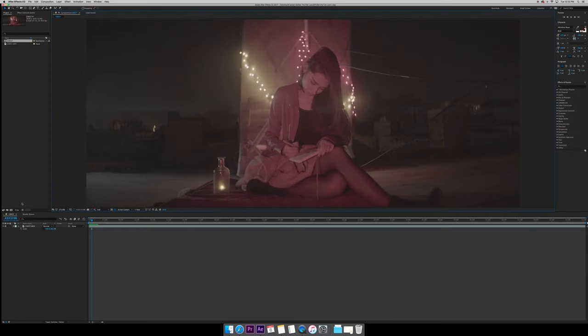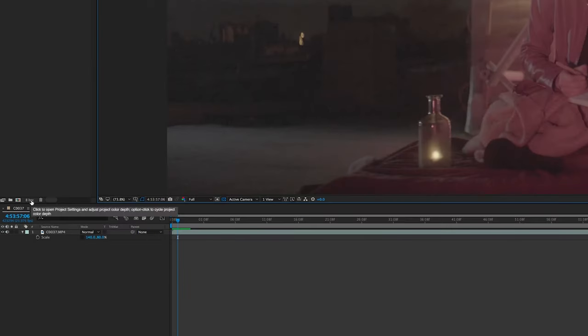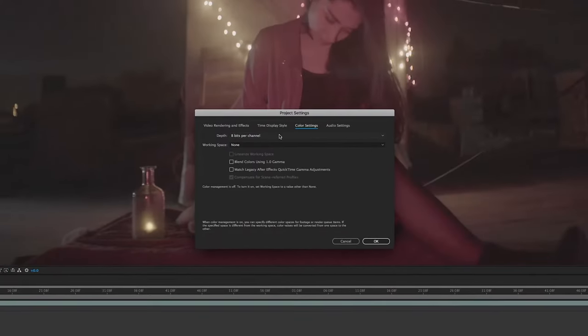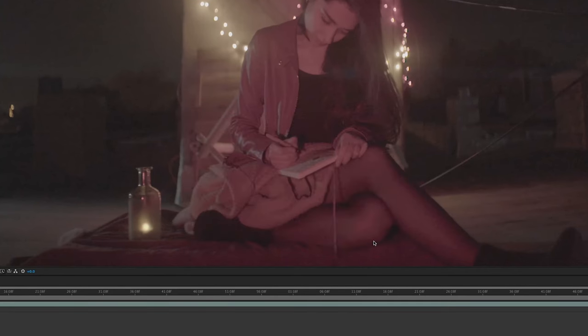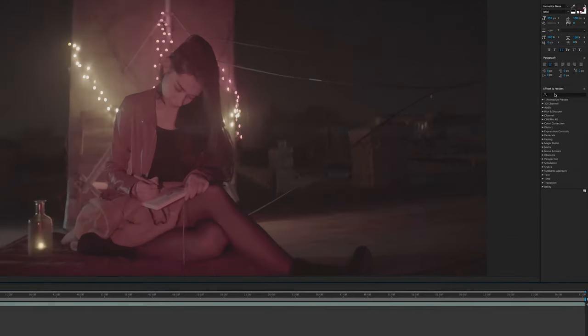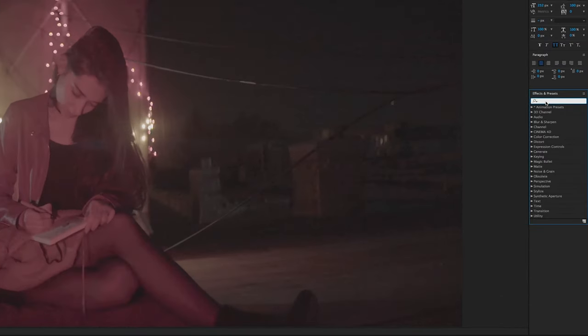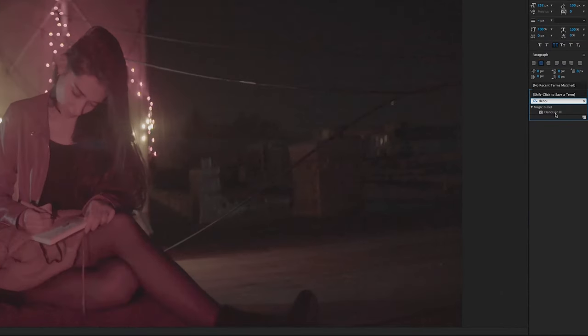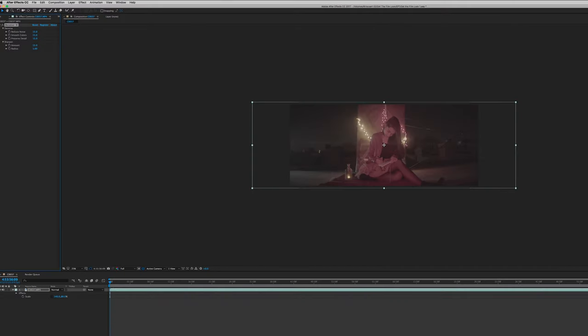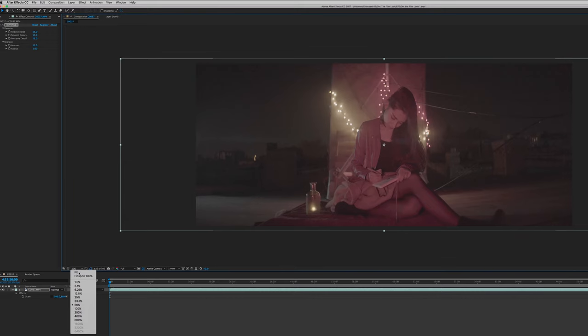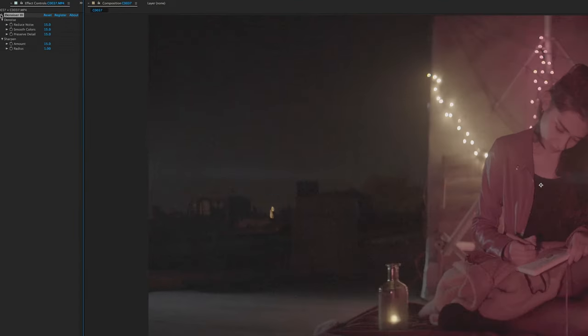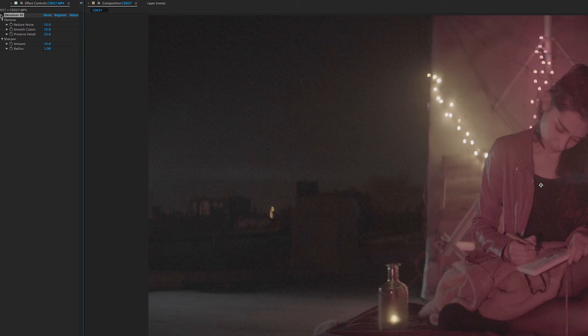Alright, so jumping right into it, the first thing that we're going to do is change our composition bitrate to 16 or higher. And this allows the effects applied to the clip to produce better results. Next, we're going to get rid of some of that nasty noise from our shot by applying Denoiser 3 to our clip. And it's important to keep in mind that the clip I'm using in this example was shot in S-Log 3, which is a very noisy format since it's completely flat and not very rich in contrast, which makes the noise in your shot even more noticeable.